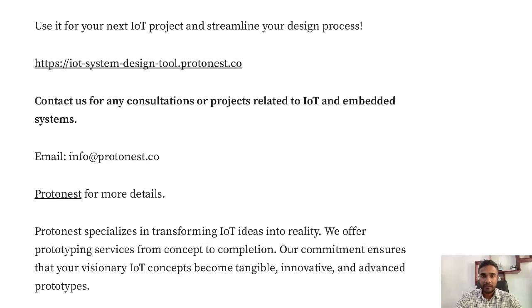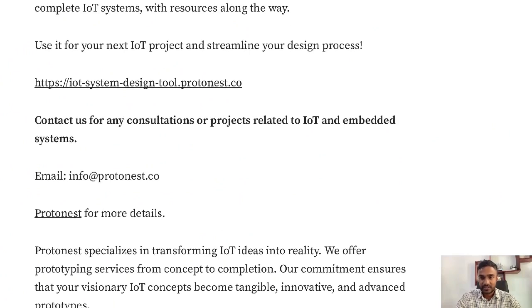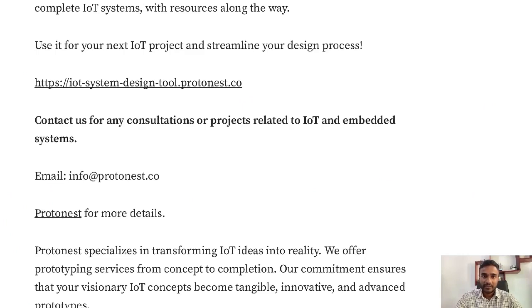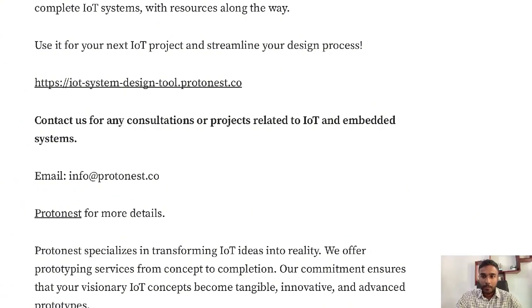We've developed a tool which you can use to design any IoT project. It gives a clear step-by-step guide to do it from ideation to completion. It's free of charge and you can use it. Let us know if you face an issue when using it. Hope you enjoyed this and good luck on your IoT projects. Thank you.